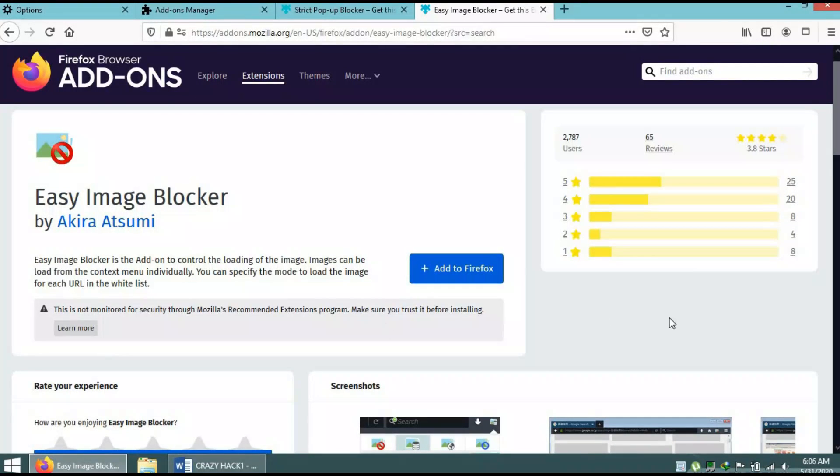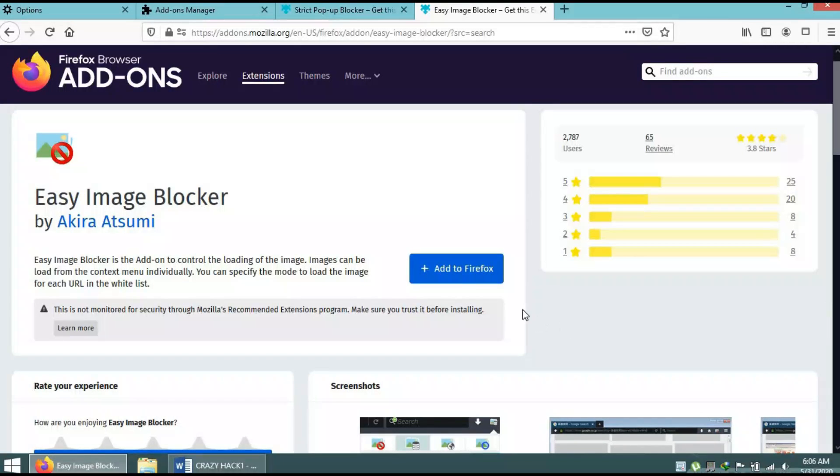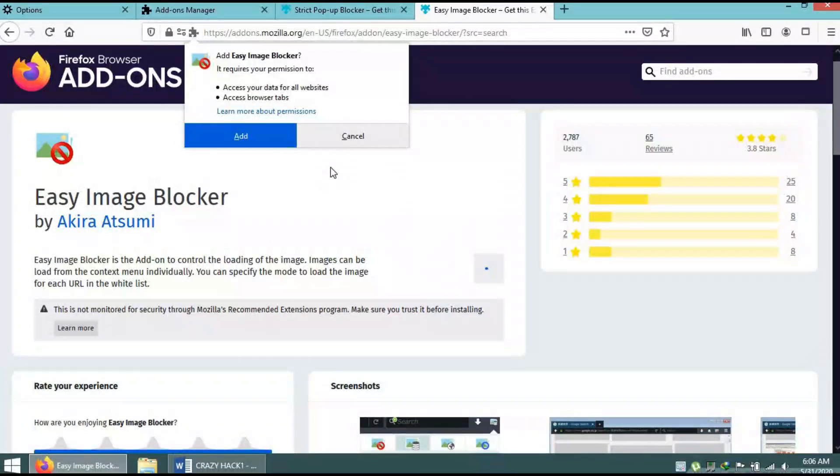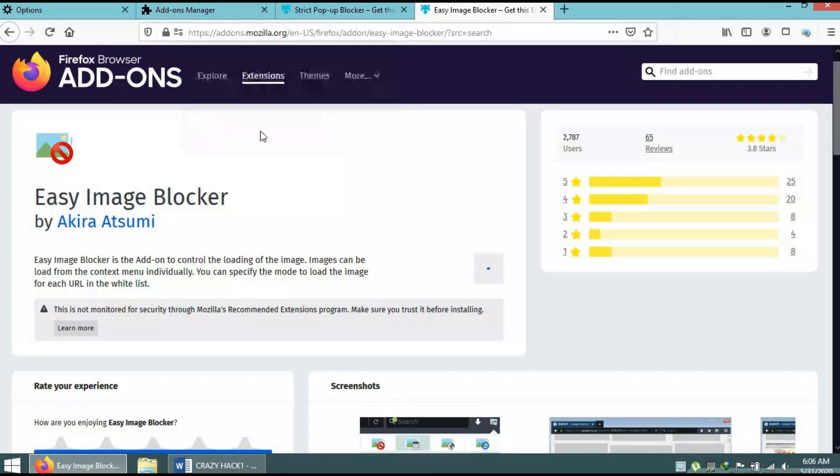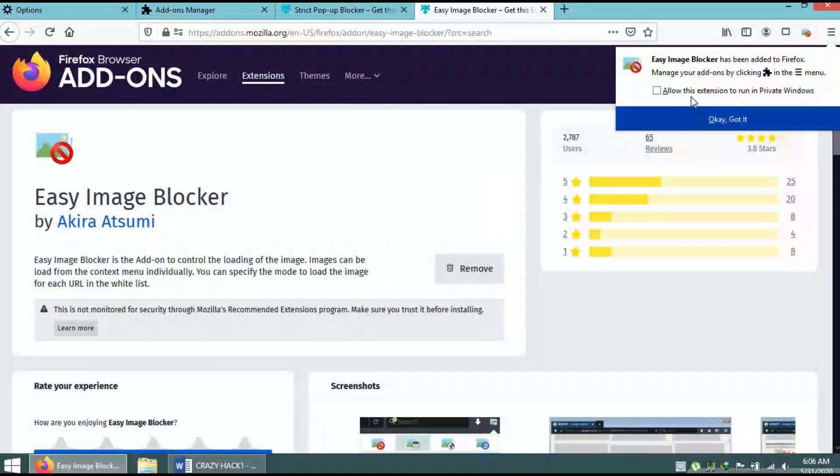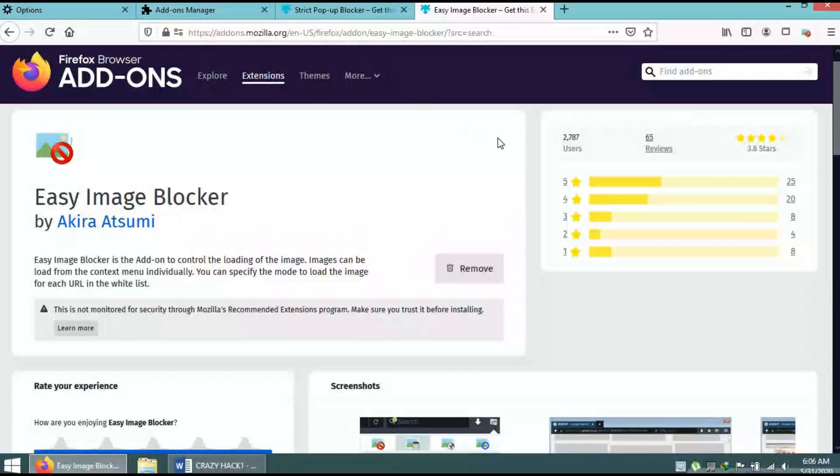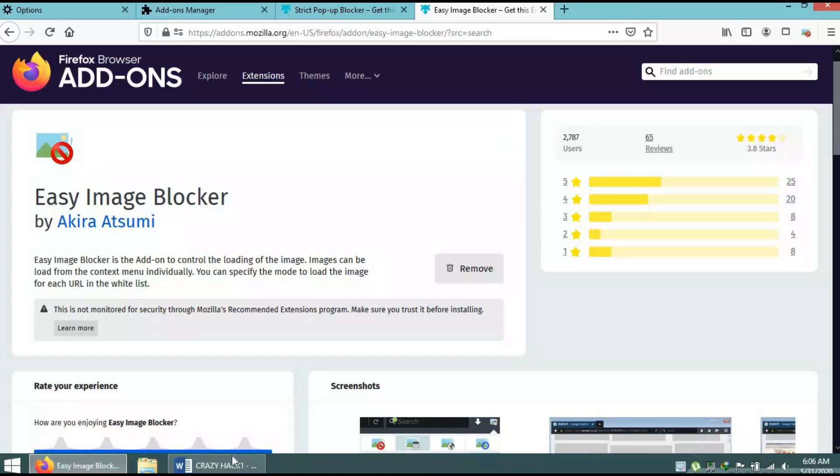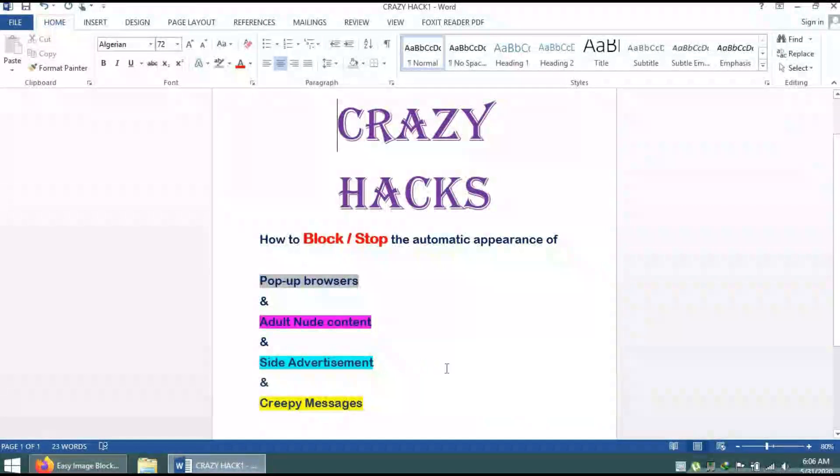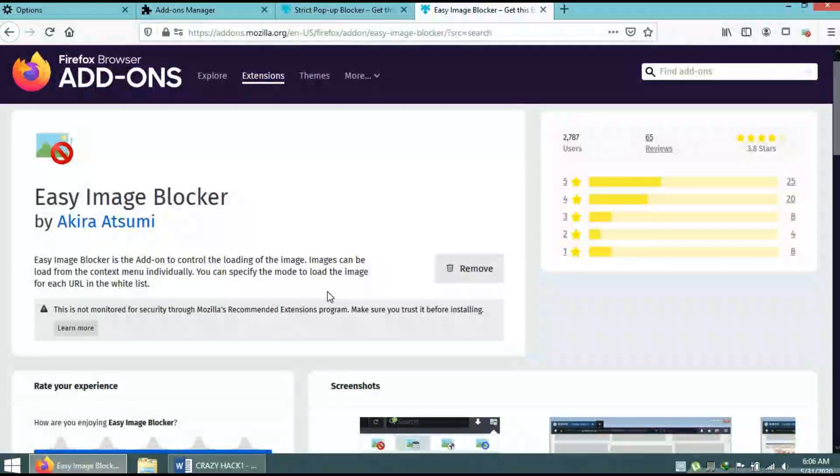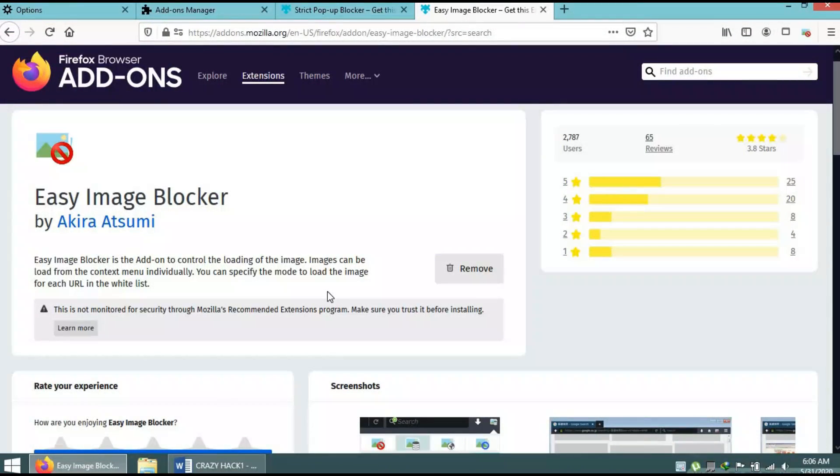After installing or adding this to your Firefox, you will be blocking all this content like site advertisements and creepy messages, and your problem will be solved. Thank you for watching.